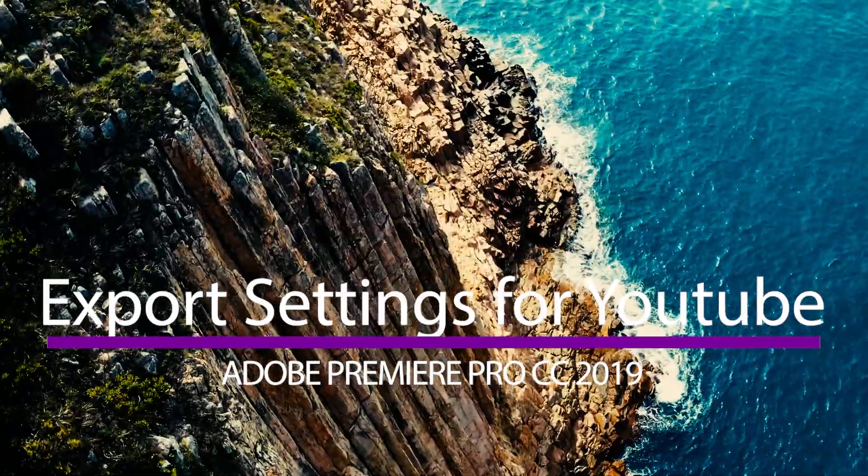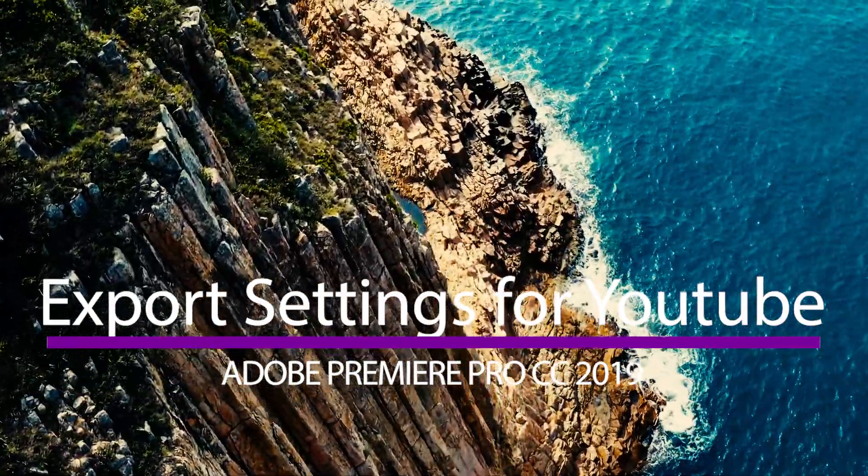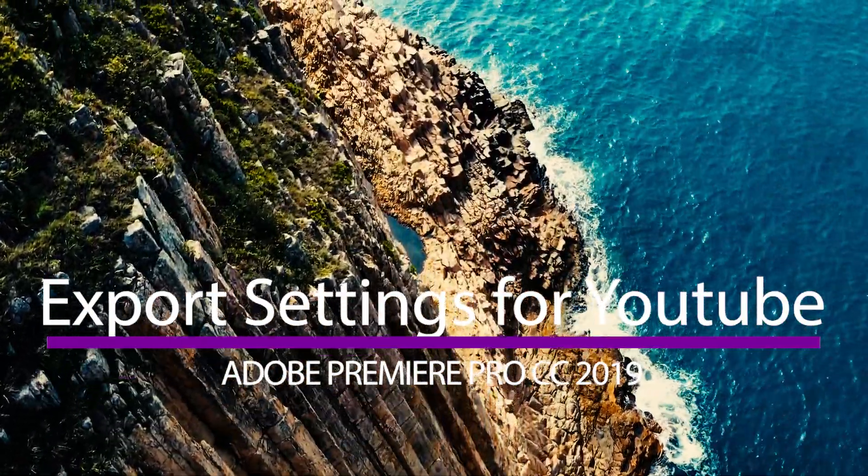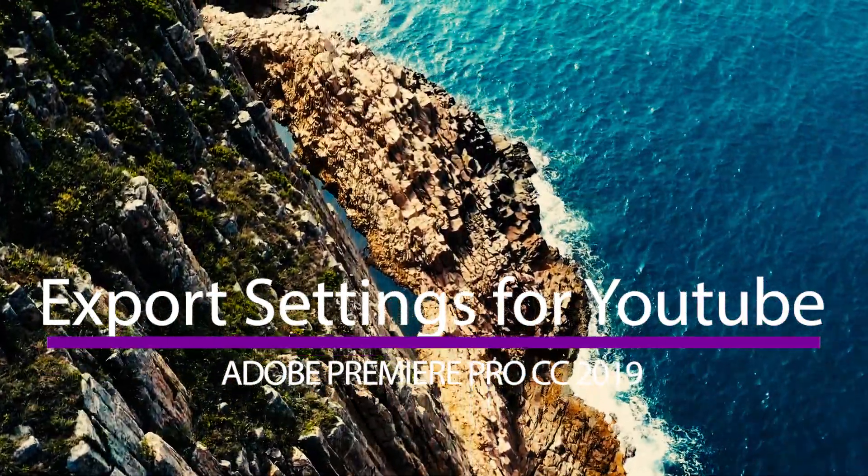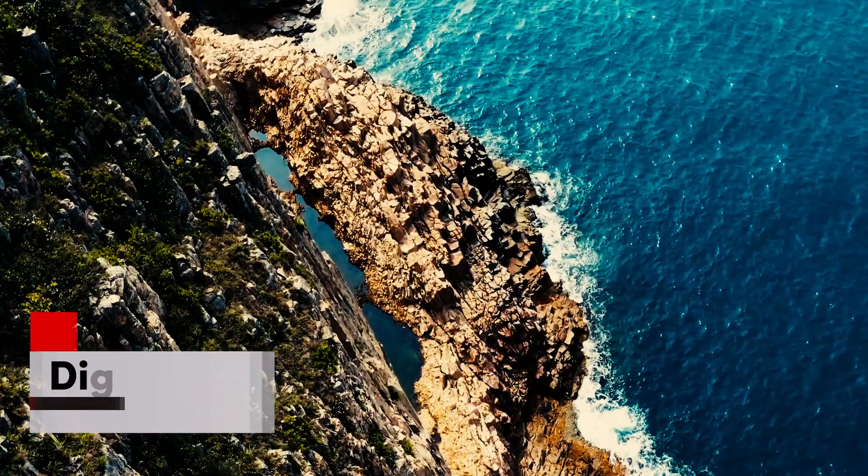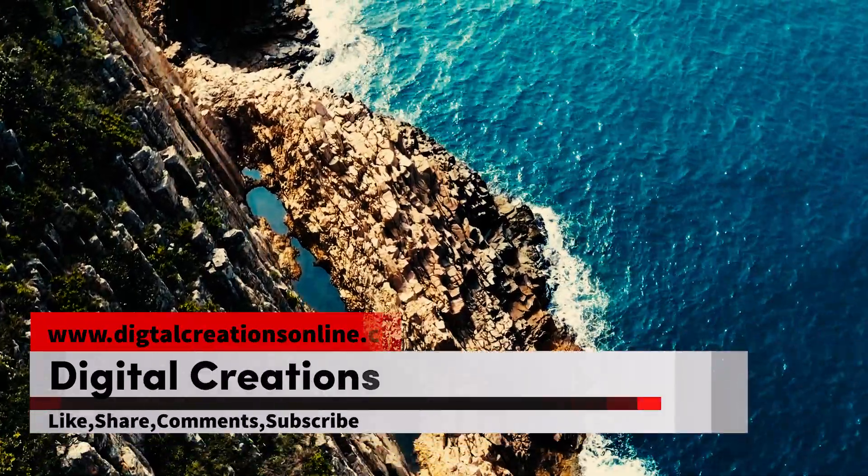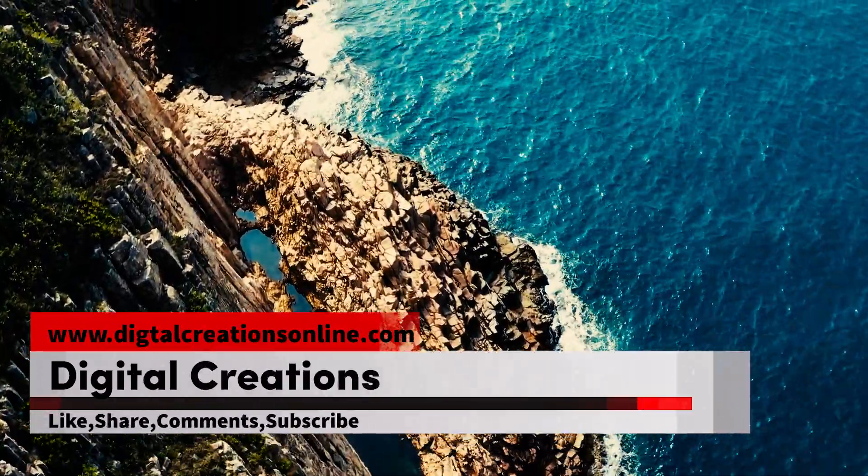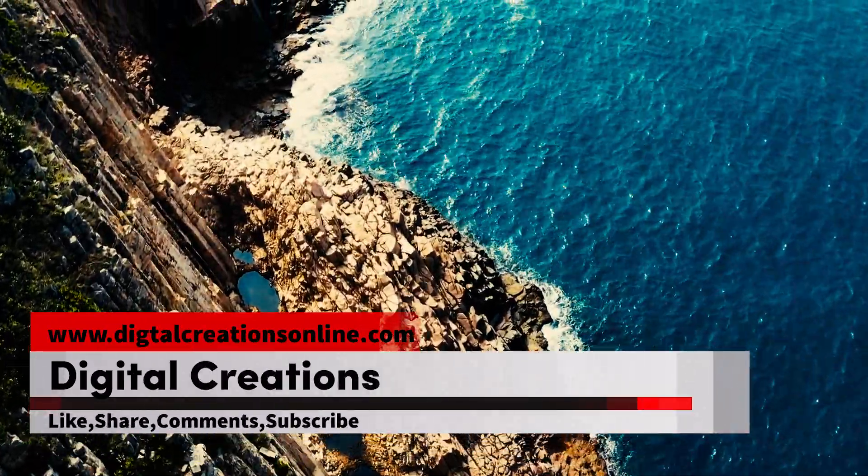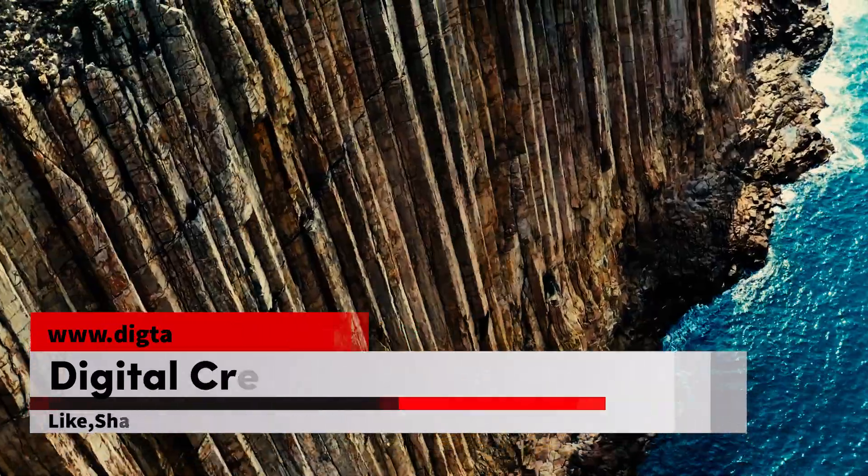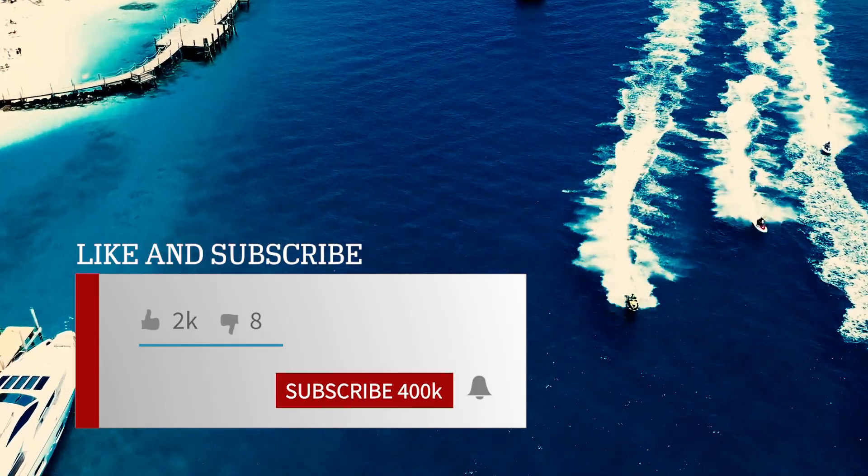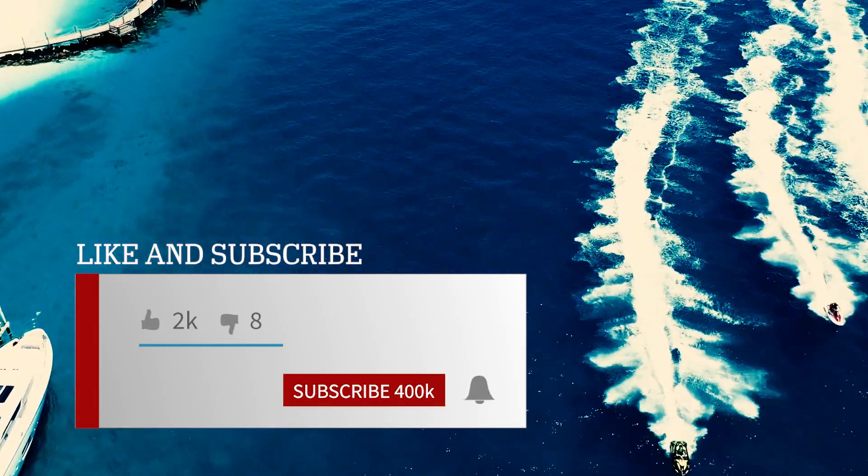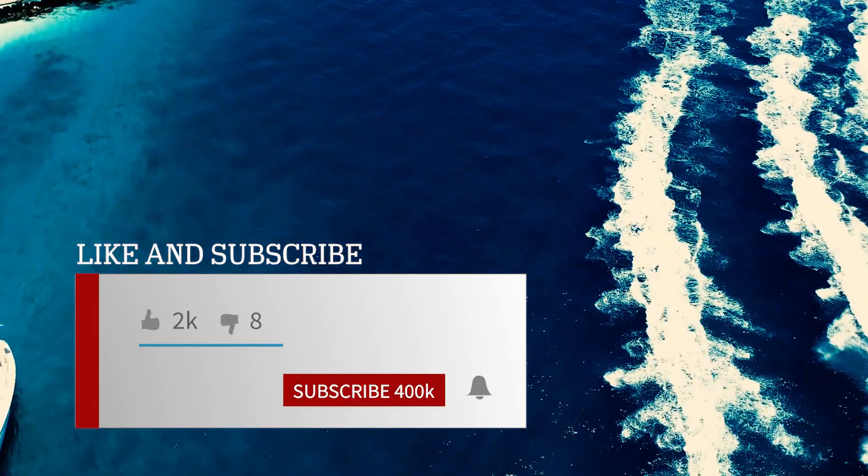So let's get started. Before starting this tutorial, don't forget to subscribe to my YouTube channel Digital Creations. And if you already subscribed, hit the bell icon so you never miss my new latest uploads.